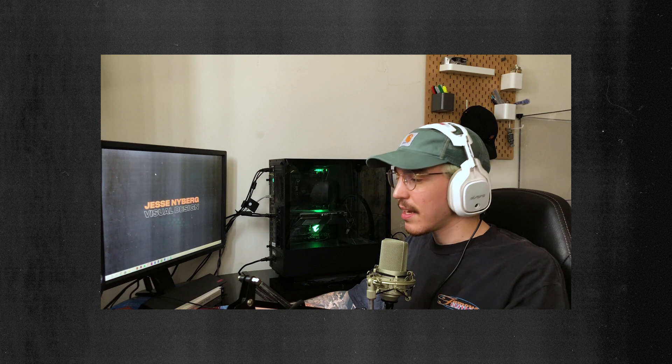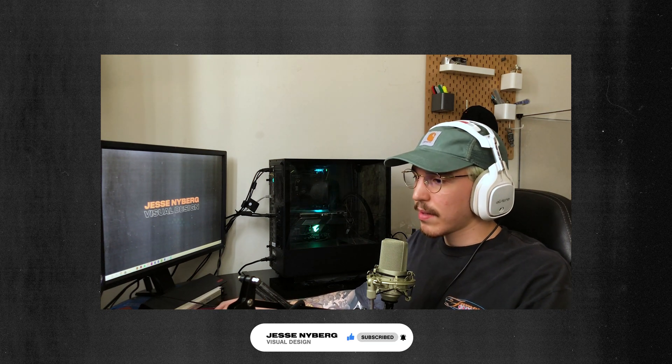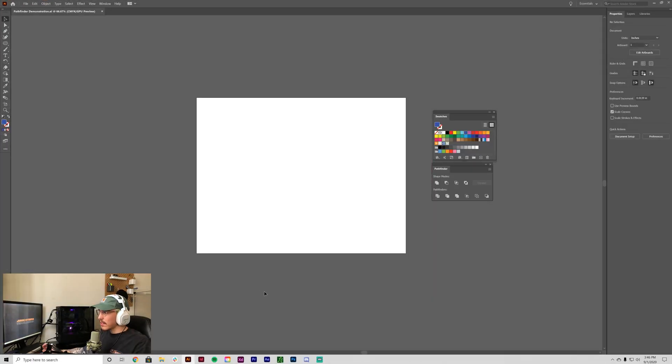Hey, welcome back to my channel. Jesse Nyberg here. Today we're going to be learning how to use the Pathfinder tool in Adobe Illustrator. The Pathfinder tool is a really powerful tool for all types of vector artwork. It gave me trouble when I first started out designing, but once you learn how to use it, it's immensely helpful. If you enjoy this video, make sure to subscribe.